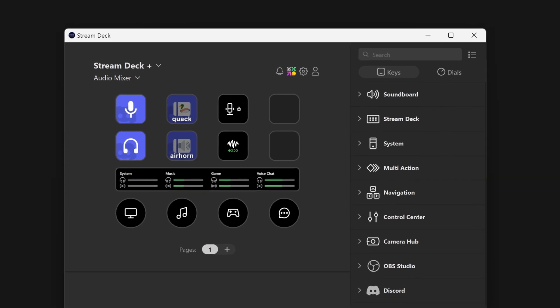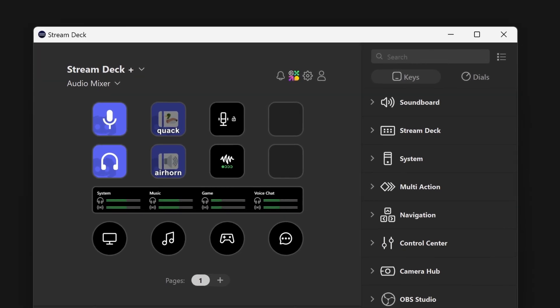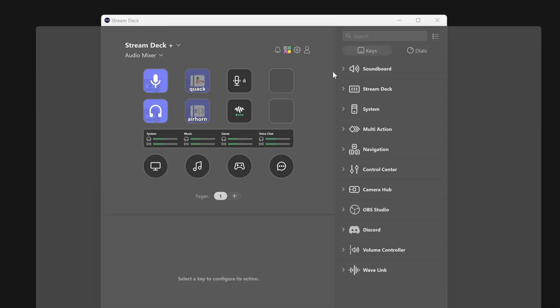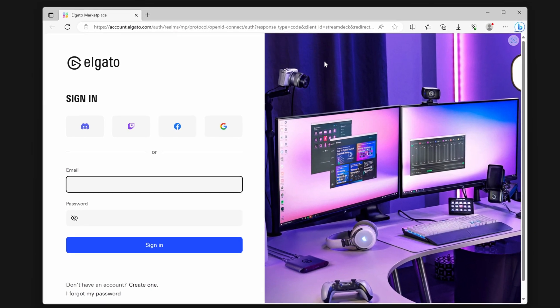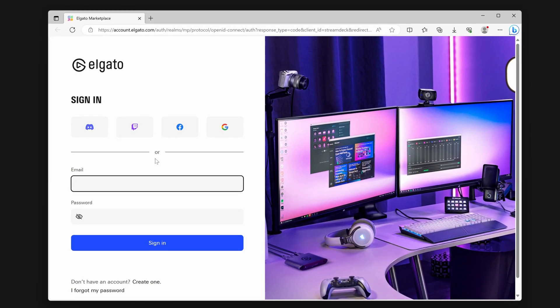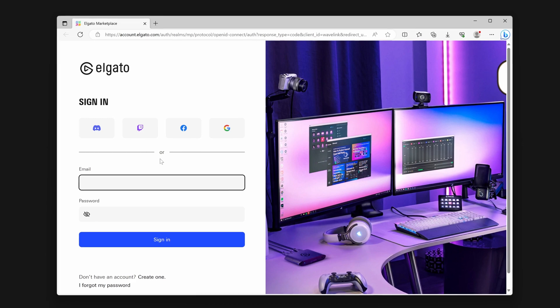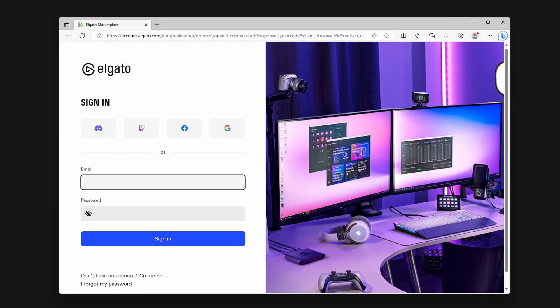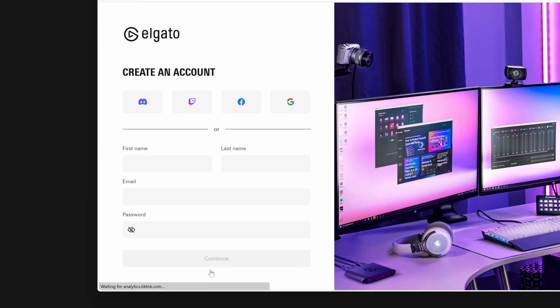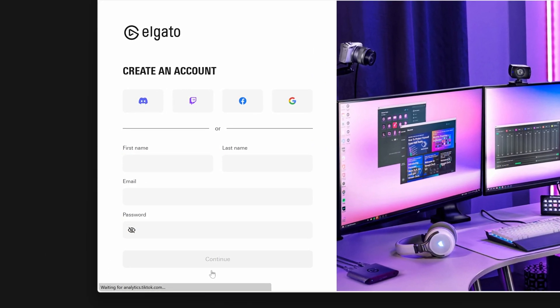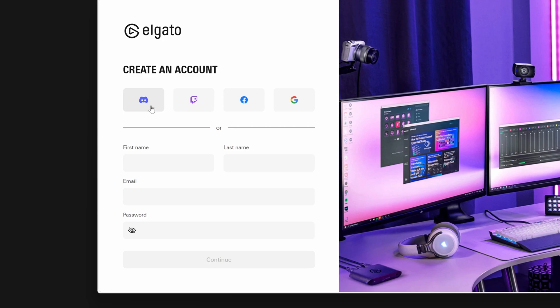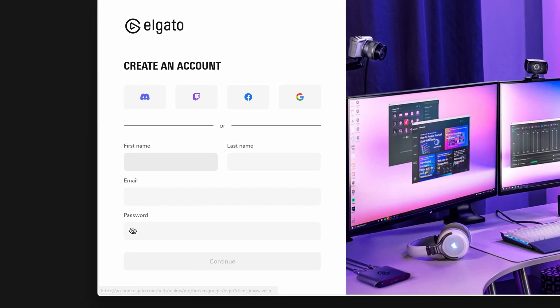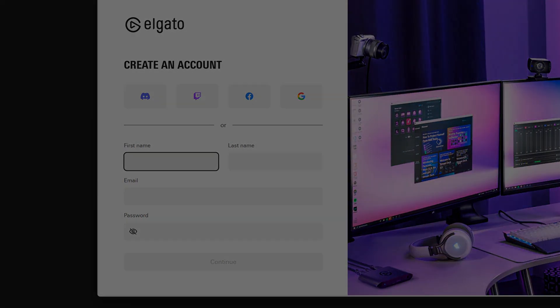Next, in Stream Deck, click on the Accounts button on the top right to sign in or create a new Elgato account. Clicking on either of these will open a new browser window. You can sign in or create a new account using an email, or by using your existing Google, Discord, Facebook, or Twitch account.